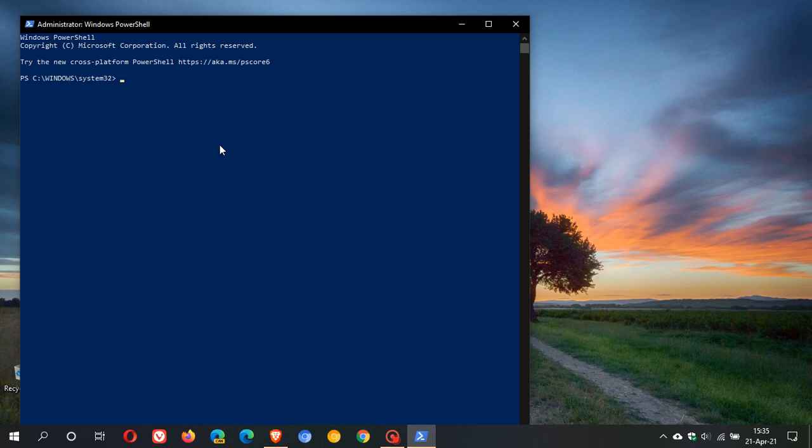You just type in the command: sfc space forward slash scan now. That's sfc /scannow. What this will do is check your hard drive and your system files in Windows 10 for any possible corrupted files.